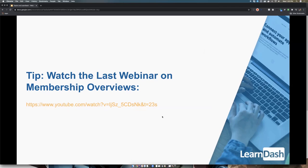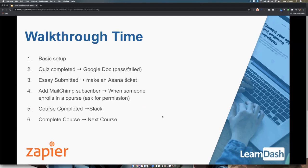Just a basic tip: you should check out our other webinars — we do these every two weeks. They come from the Facebook group, so if you have any suggestions or would like a topic, please let us know. I'd also recommend subscribing to our YouTube channel.